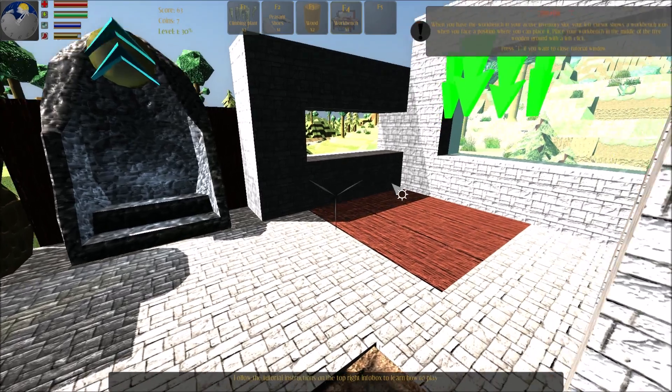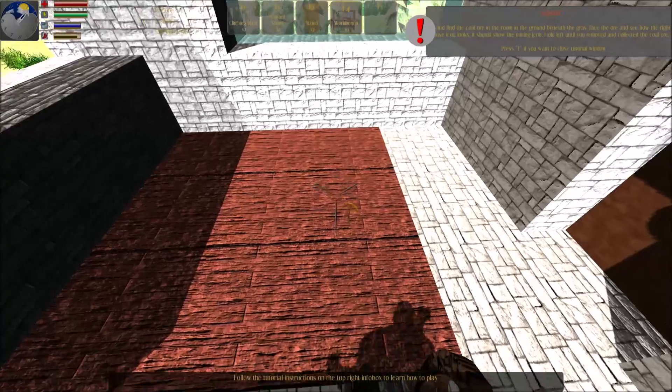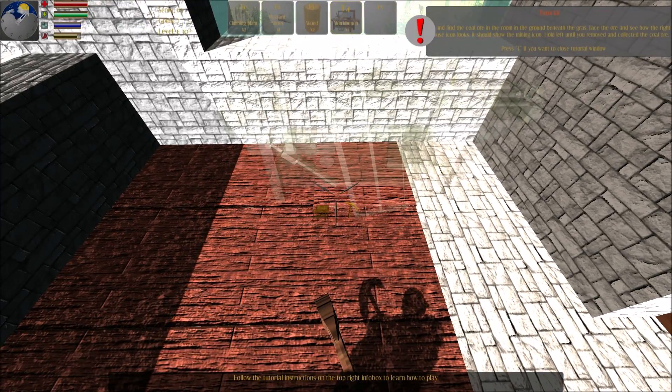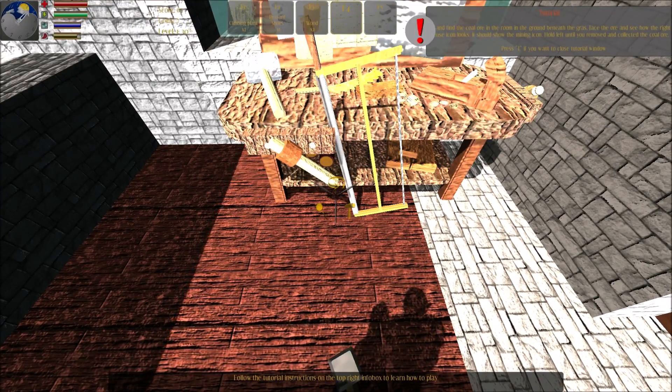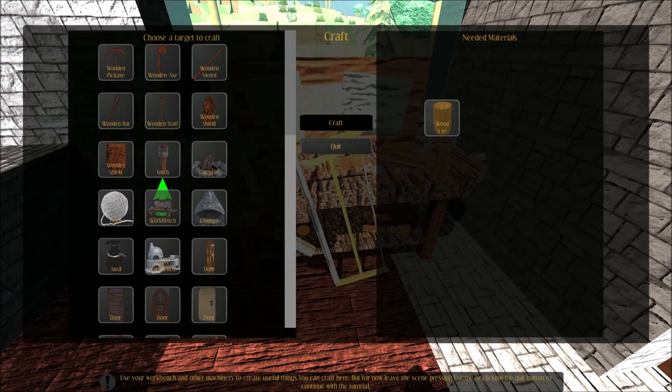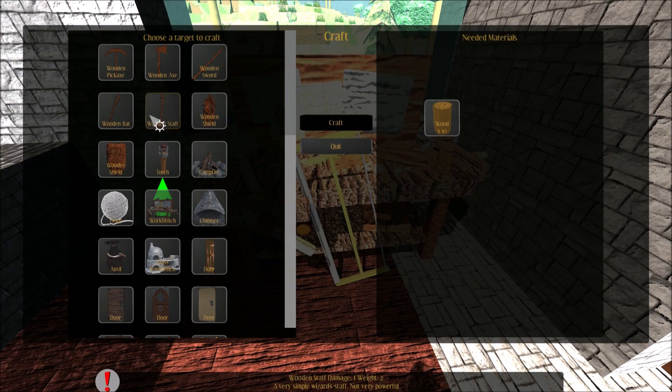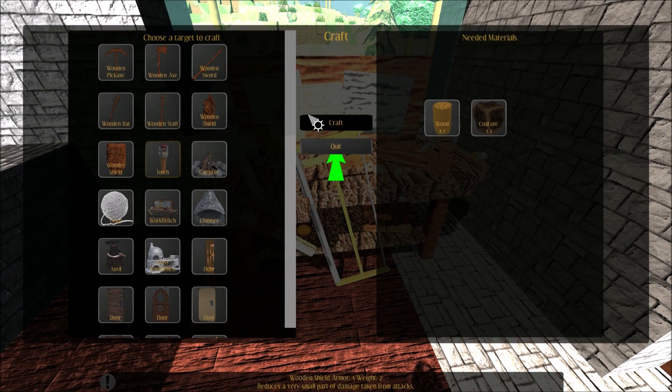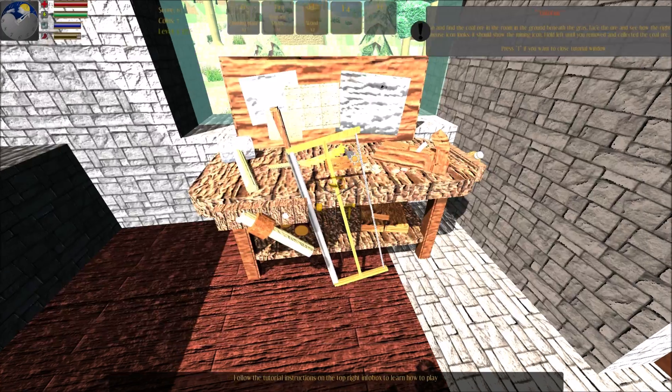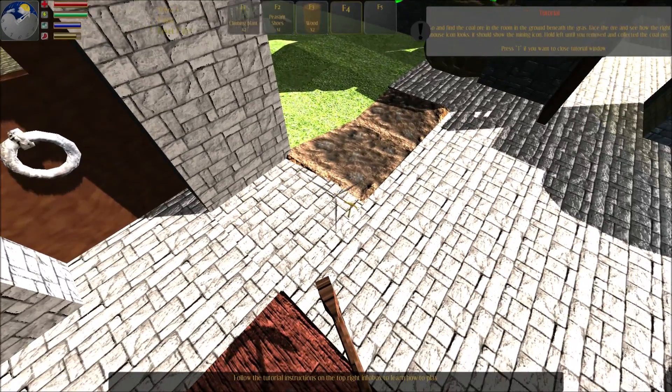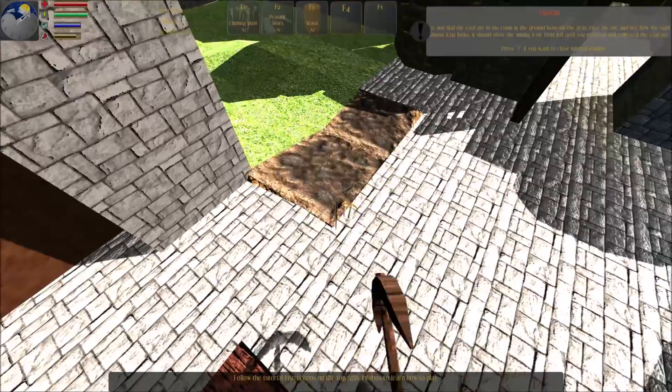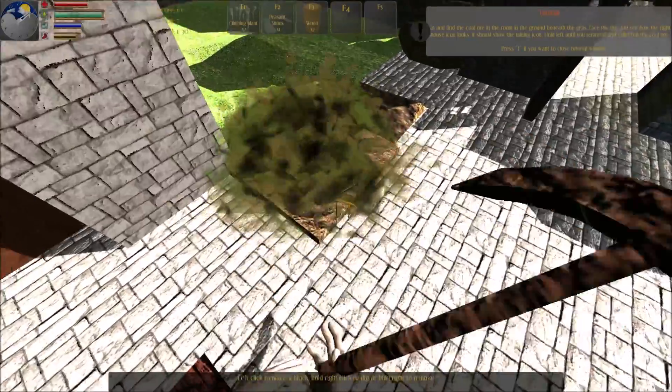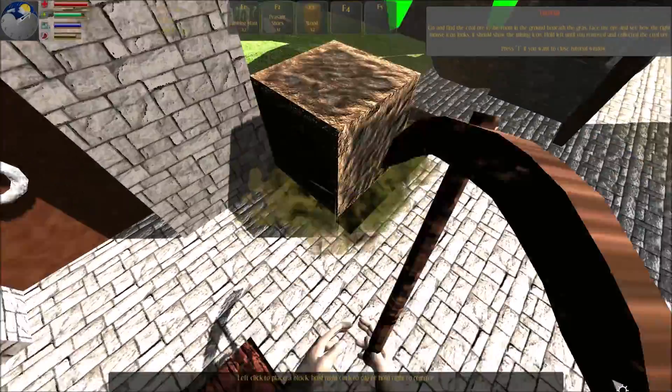When you have the workbench active, go and find the coal ore in the room in the ground beneath the grass. Fill the ore and see how it works. But for now leave the scene pressing escape or clicking the quit button to continue with the tutorial.